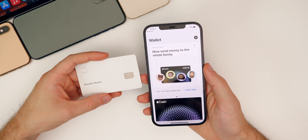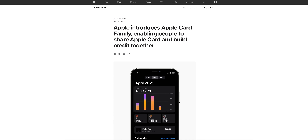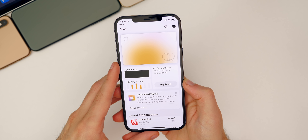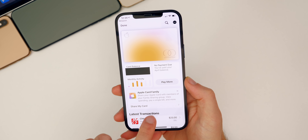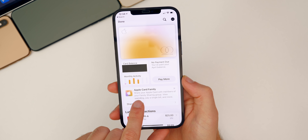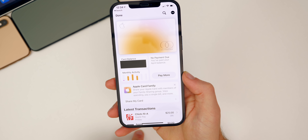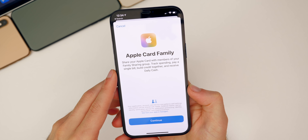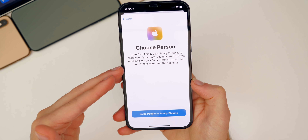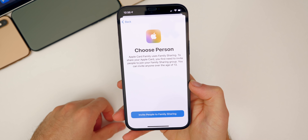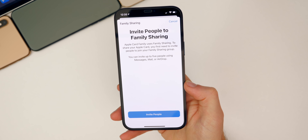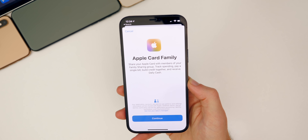iOS 14.6 also adds Apple Card Family support. Apple says this allows you to track purchases, manage spending, and build credit together — great for tracking family spending and helping a son or daughter build credit. To access it, open the Wallet app and you'll see a prompt saying "Apple Card Family: Share your Apple Card with members of your Family Sharing group, view spending, pay a single bill, and more." Tap "Share My Card," continue, and choose who to share with. You can also invite people via Messages, Mail, or AirDrop.